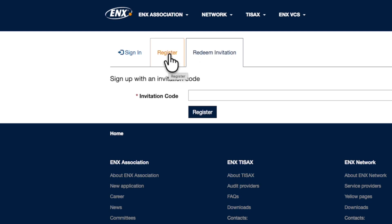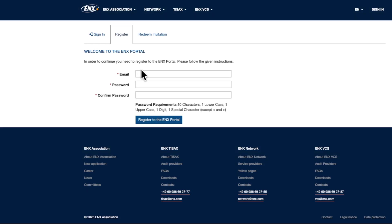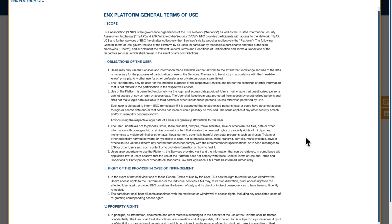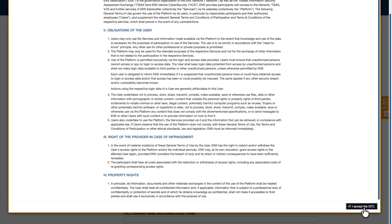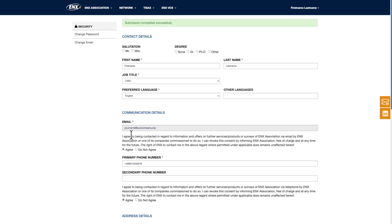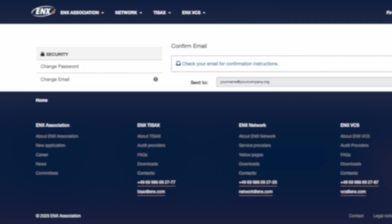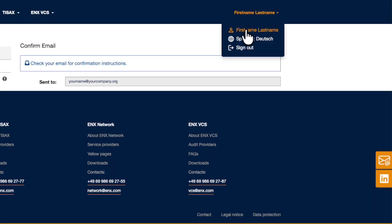But let's begin from scratch. First, create your personal user account. The person who will manage the company account with administrative rights should complete this step. Enter your email address and choose a password. After reading and accepting the portal's terms of use, add your personal details. Then confirm your email address via the link sent to your inbox. You can now log into the ENX portal with your new account.